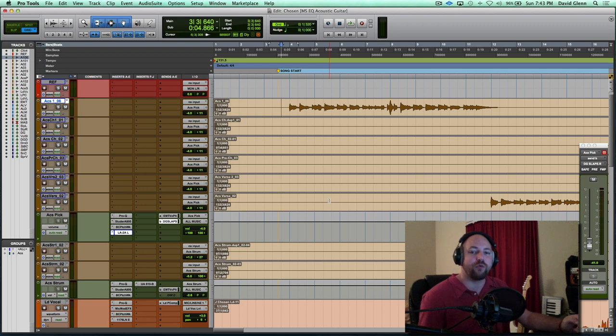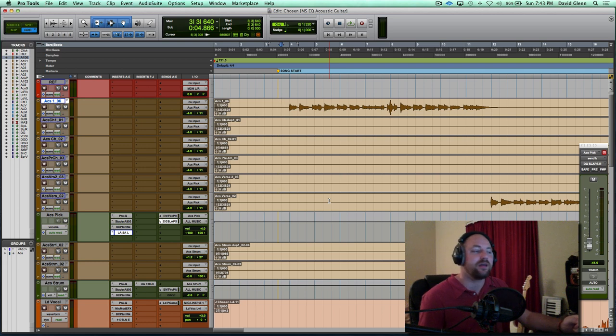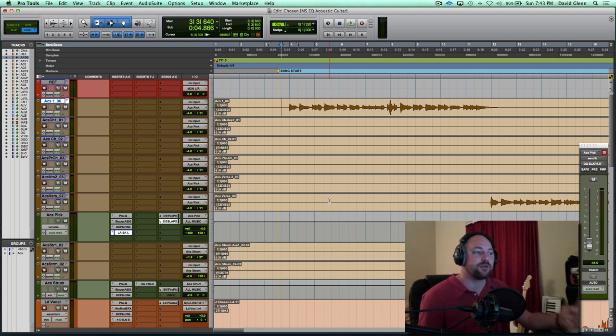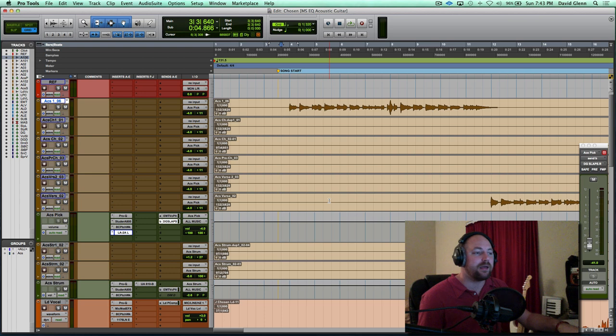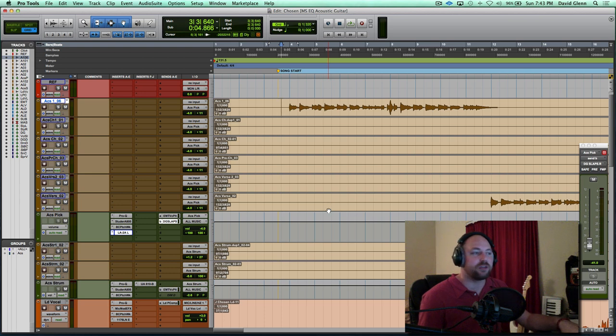Today we're going to kick off a brand new four-part series on how to mix an acoustic singer-songwriter track. This song has got an acoustic guitar that's picked, an acoustic guitar that's strummed, and then we've got a lead vocal, and that's it. So we're going to get this cleaned up, get it sounding good, and ready for marketing.